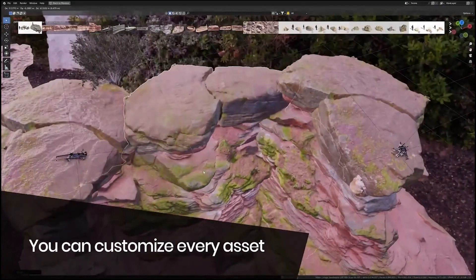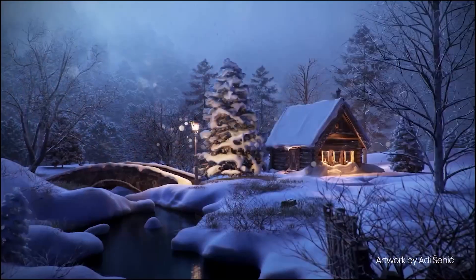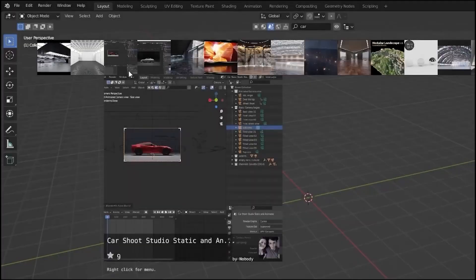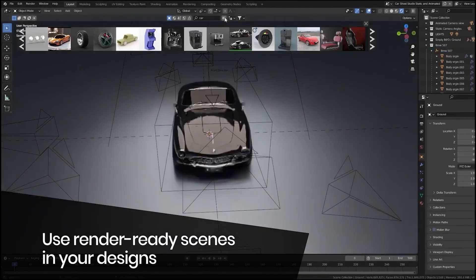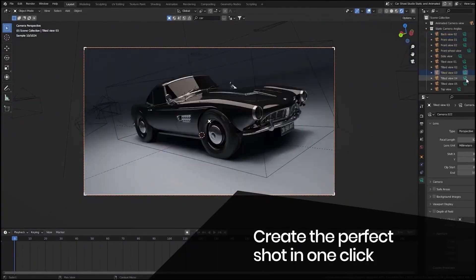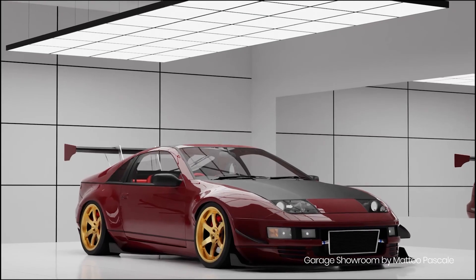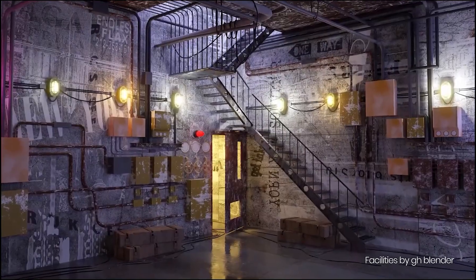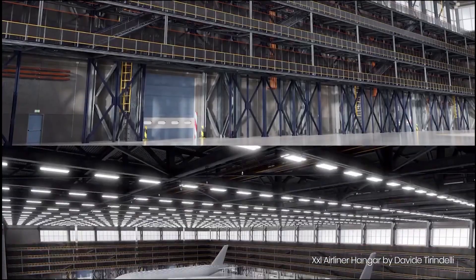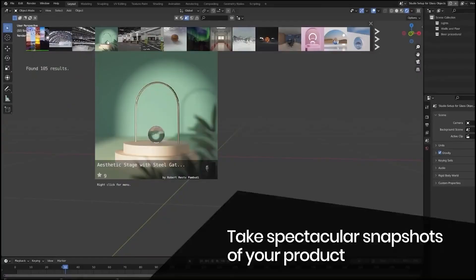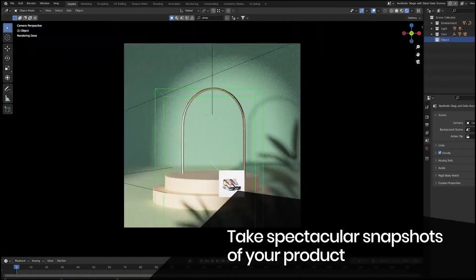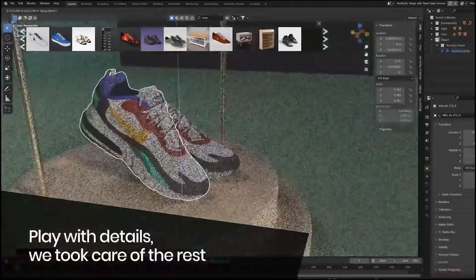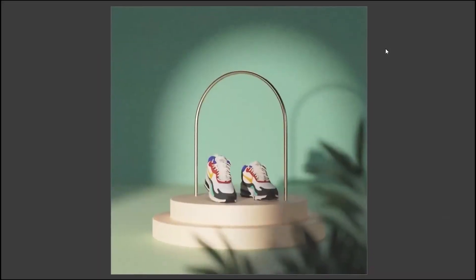Now let's talk about BlenderKit, one of the most comprehensive asset libraries out there. BlenderKit integrates directly into Blender, offering over 73,000 Blender assets collection of high-quality 3D models, materials, textures, and brushes from creators worldwide.